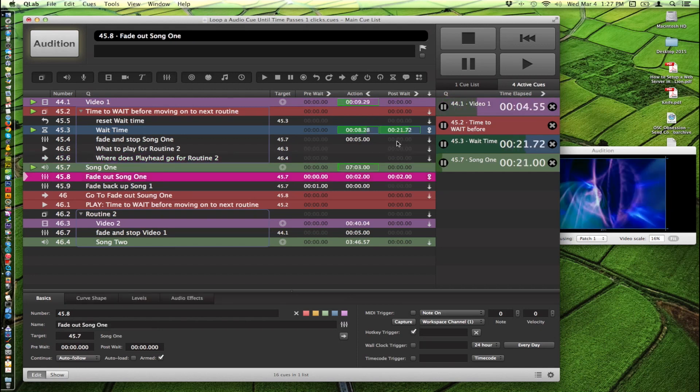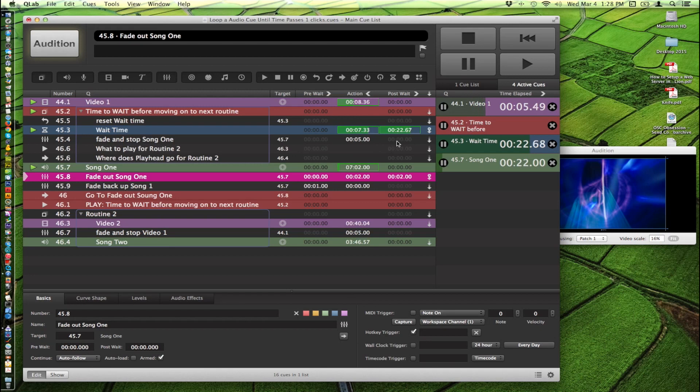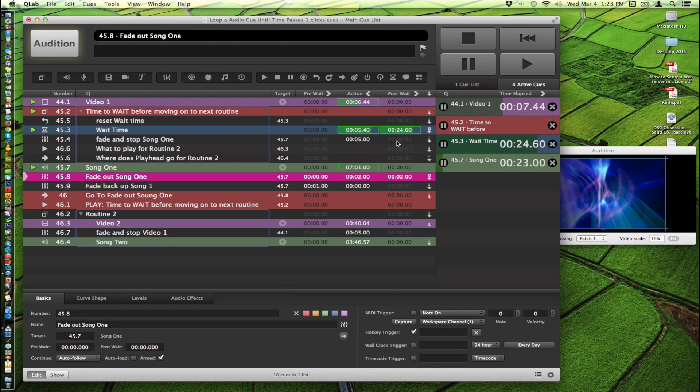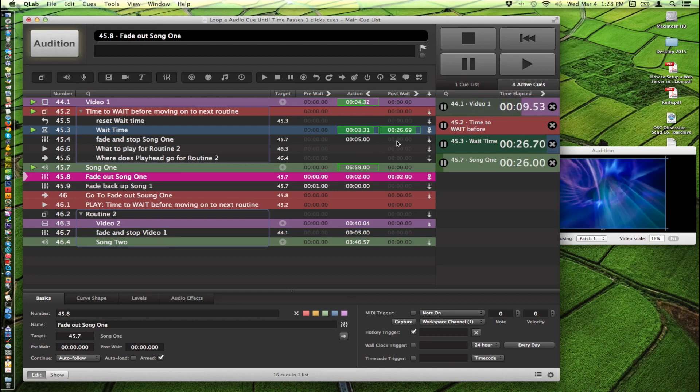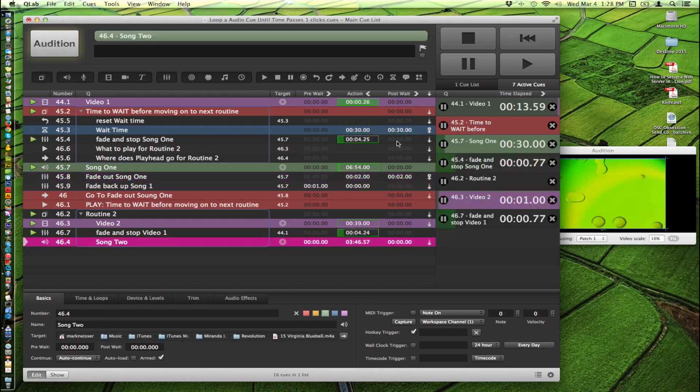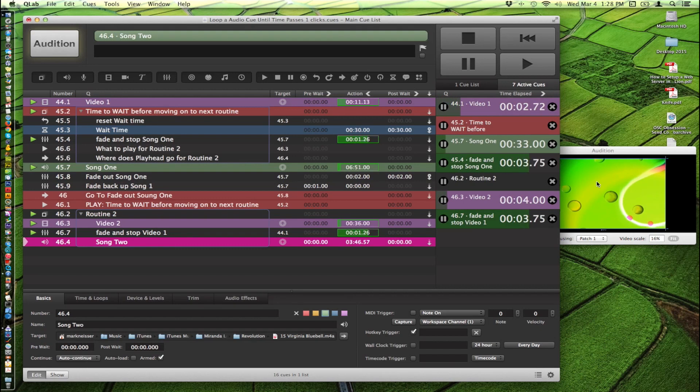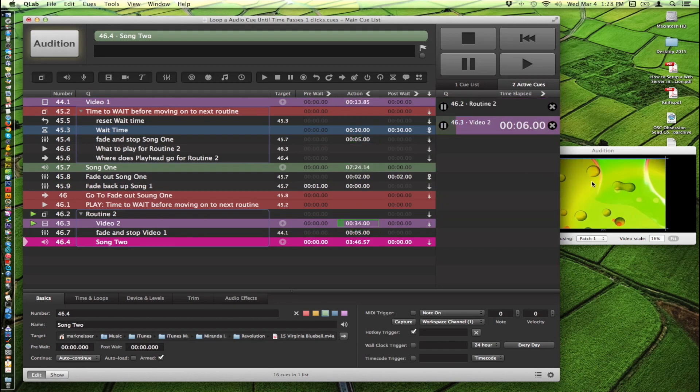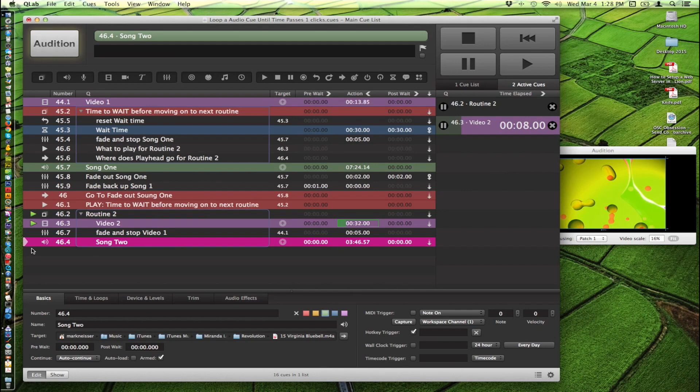We're coming up on it now. So it fades out the video, fades up the other video, all the other stuff stops. And then with the go command it'll start song two here.